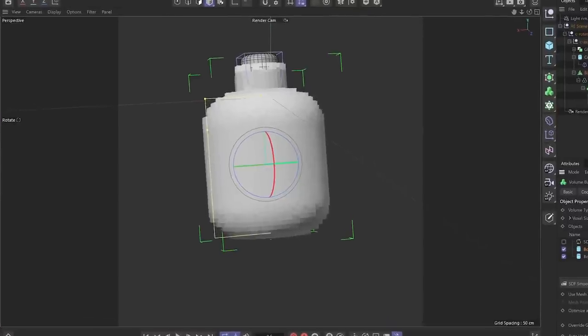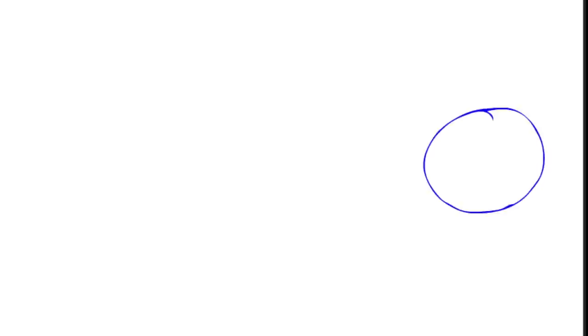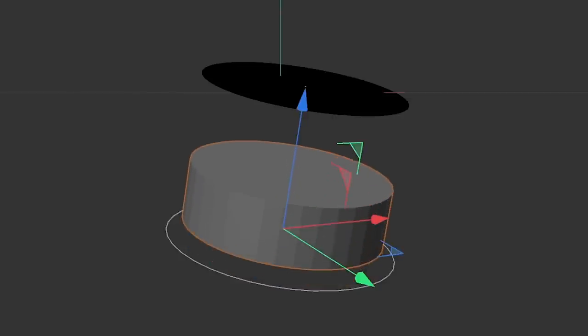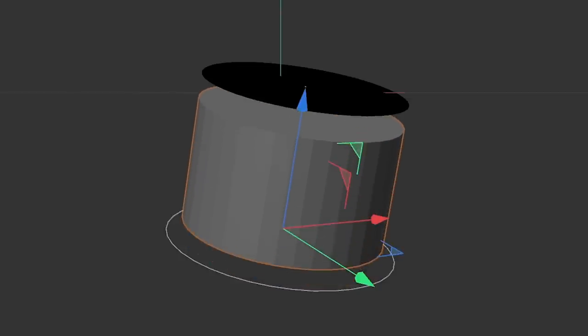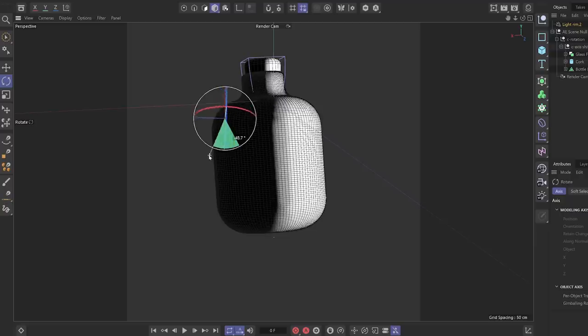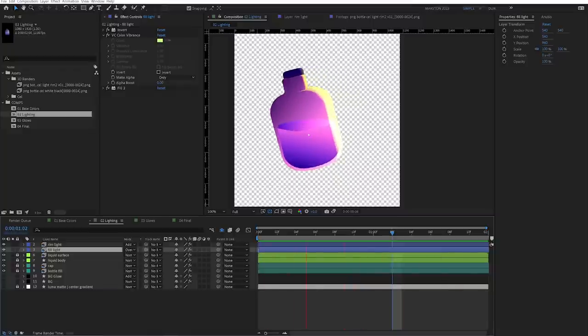In this video, you'll learn how to quickly create a 3D reference animation in After Effects, the basics of cell animation or frame-by-frame animation in Adobe Animate using our 3D reference, importing an After Effects file into Cinema 4D, modeling and rendering the bottle out of Cinema 4D, and then compositing it back into After Effects.